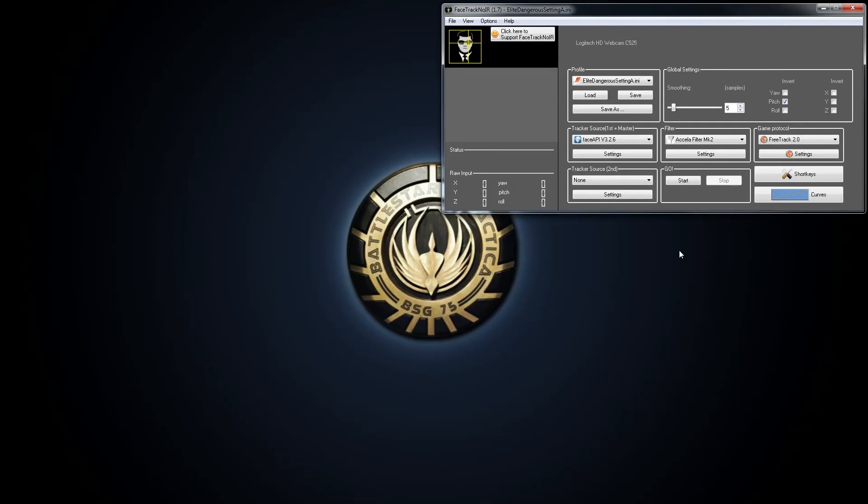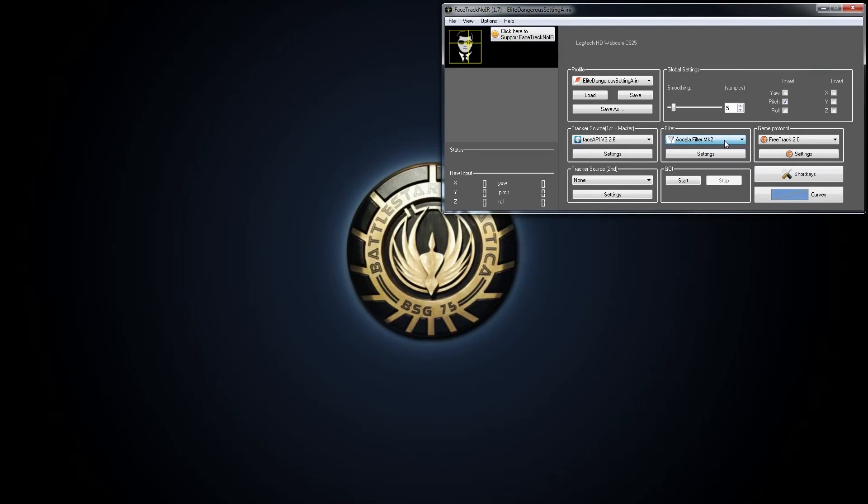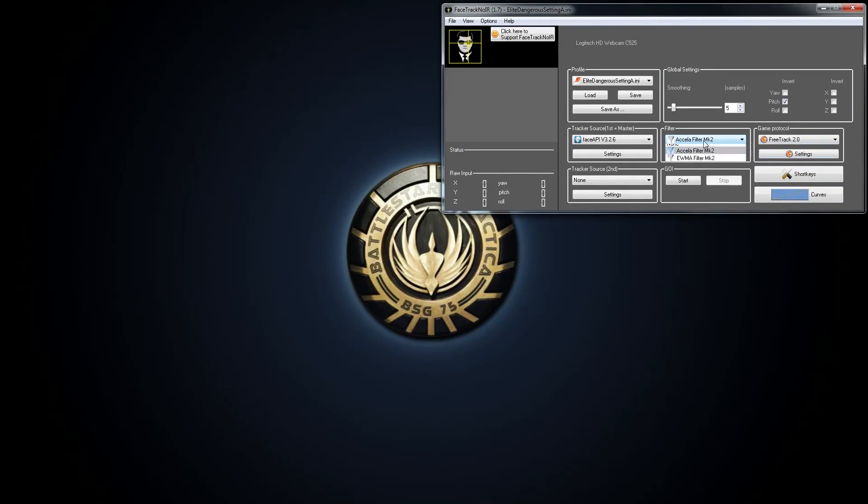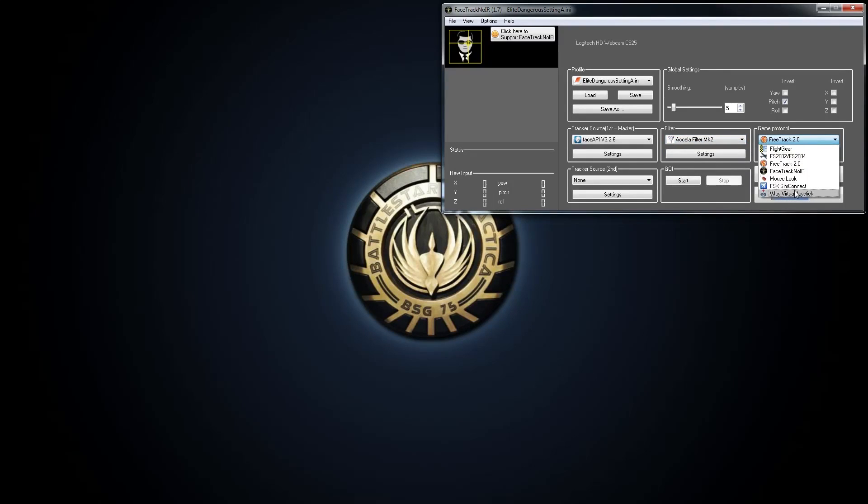Okay, so the next thing is your game protocol. You don't need to worry about filter. That's already set up. I think this is actually running under the default settings. I don't think I changed anything. But don't switch that to anything else. Game protocol, there are two modes you can use. You can use the vJoy virtual joystick or you can use free track 2. I'm using free track 2 because this was the recommended one for this particular type of game.